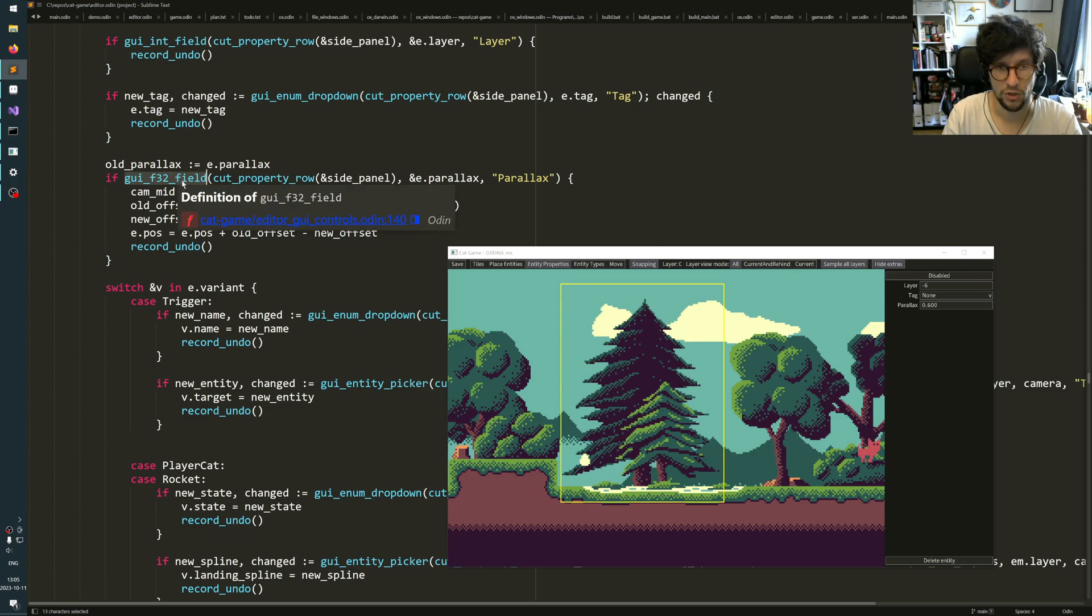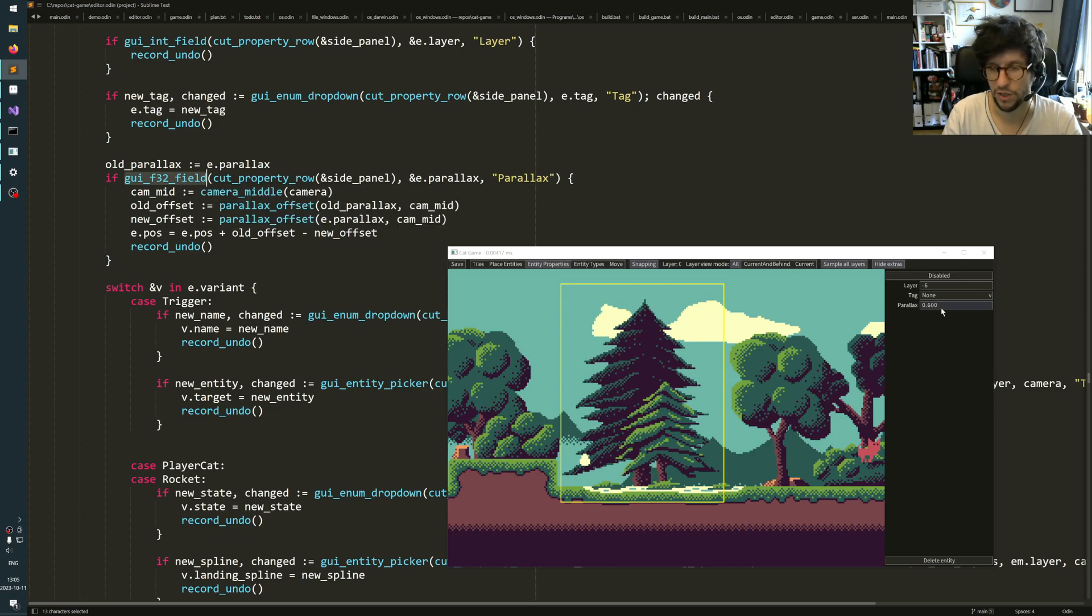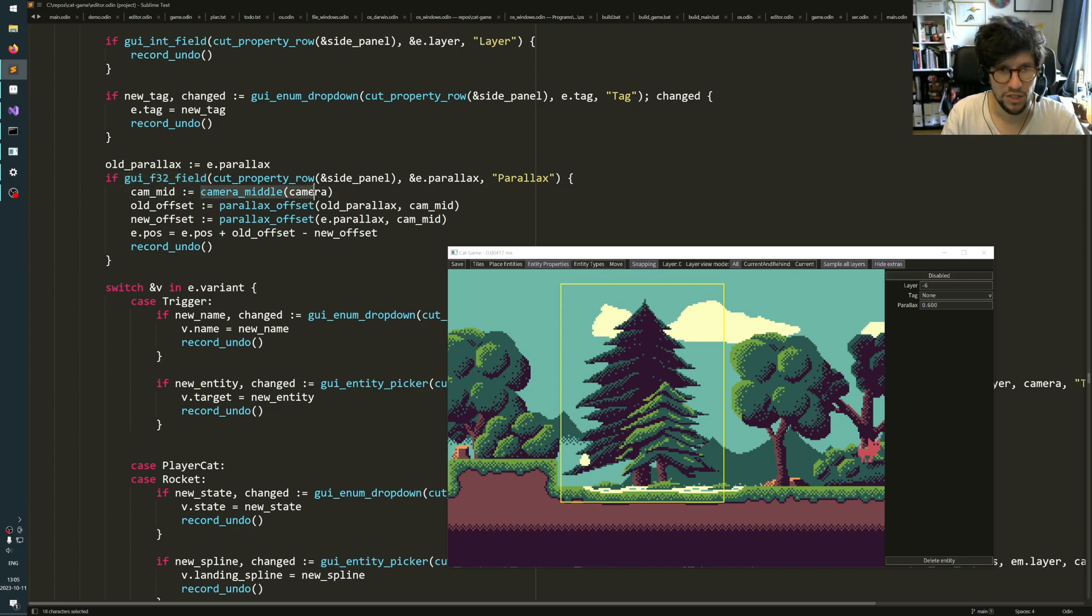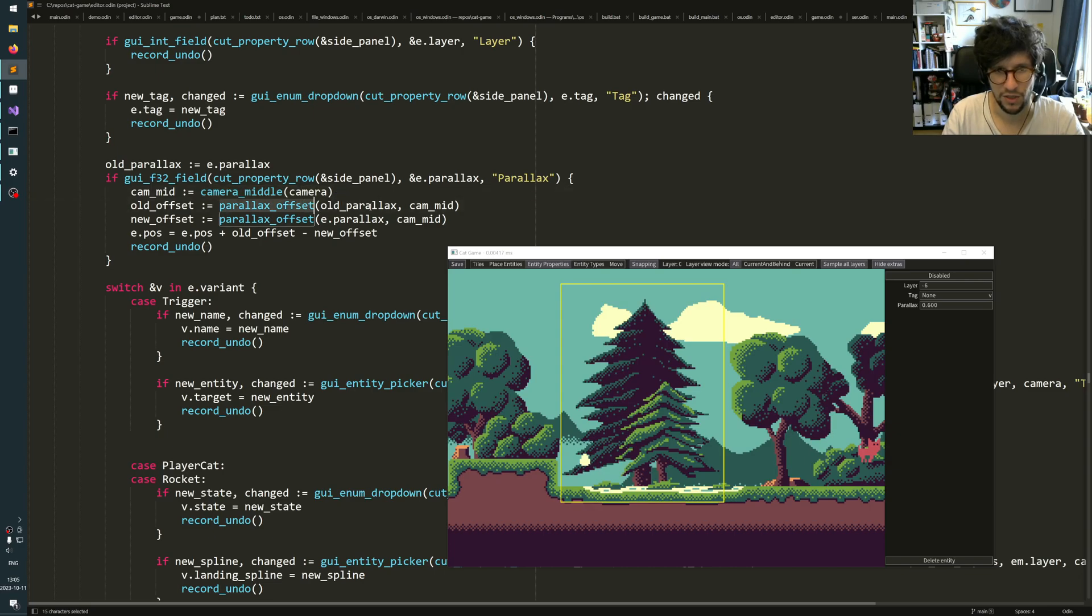And this function, this is the function that renders the field. When that one returns true, then it means the user pressed enter and sort of changed the field. And in that case, I fetch the middle point midpoint of the camera.